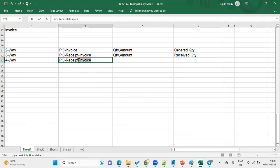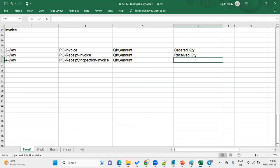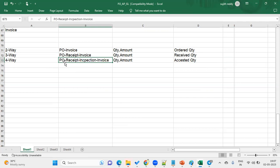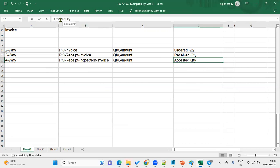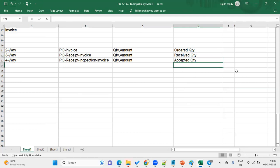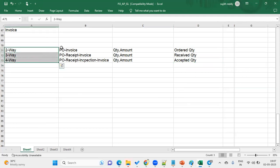Four-way matching means comparing four documents: purchase order, receipt, inspection (counting), and invoice. Here, the accepted quantity is compared. For example, if we ordered 100 laptops, received 80, and out of those 80 only 70 passed quality inspection — we accepted 70 and returned 10 — then we raise the invoice for 70 items, the accepted quantity. These matching approvals are specified at the time of creating the purchase order.